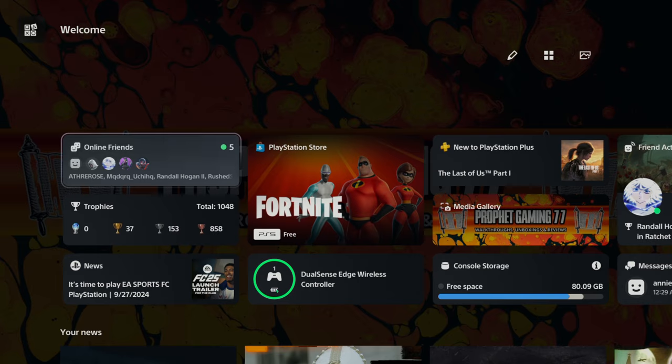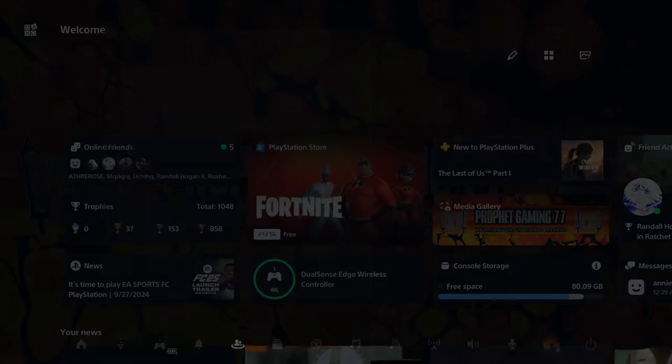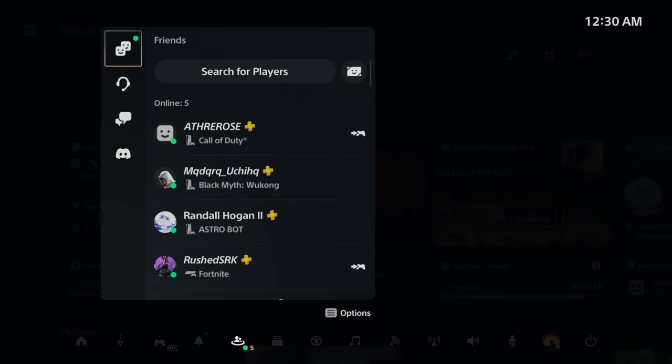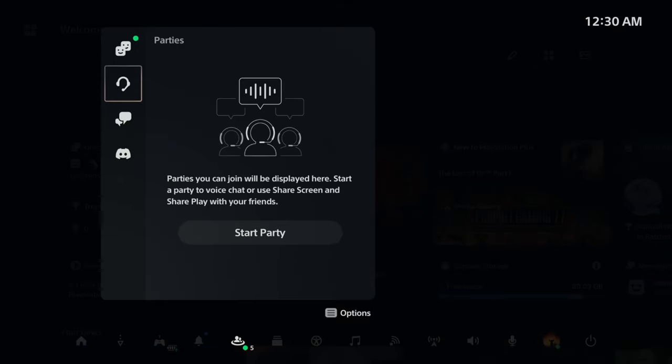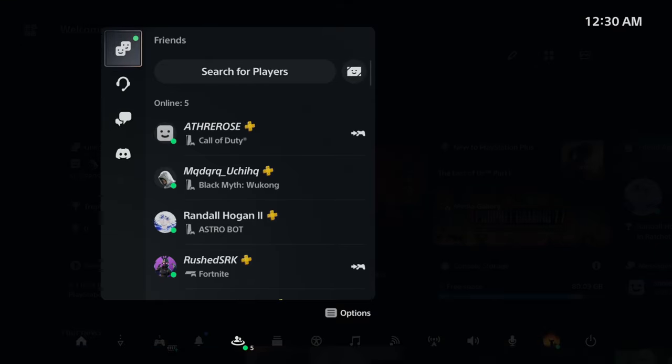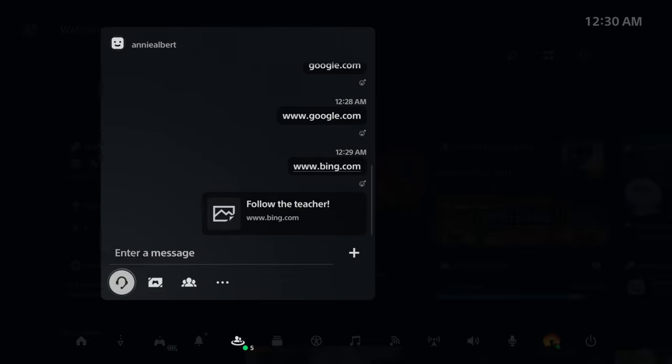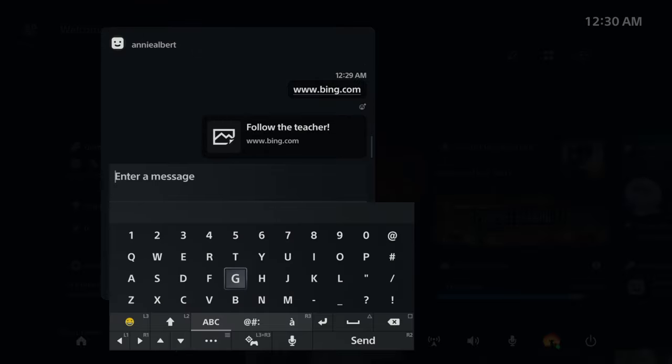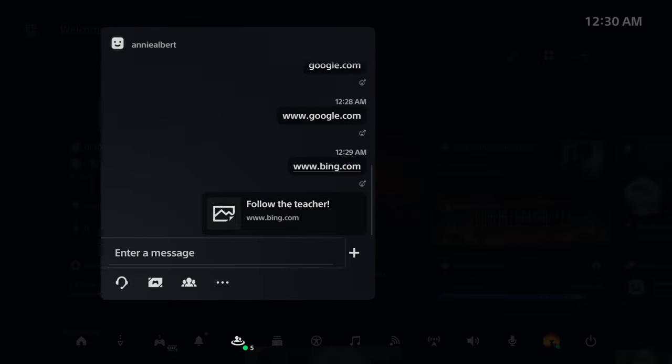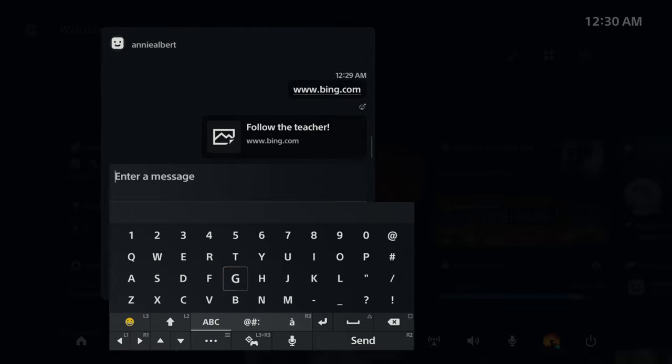Then you want to go to your messages, and you can do that through online friends. On this tab, the left tab here, you want to go to Messages.